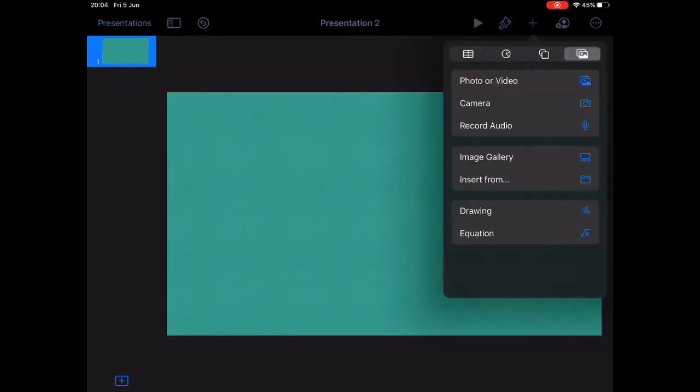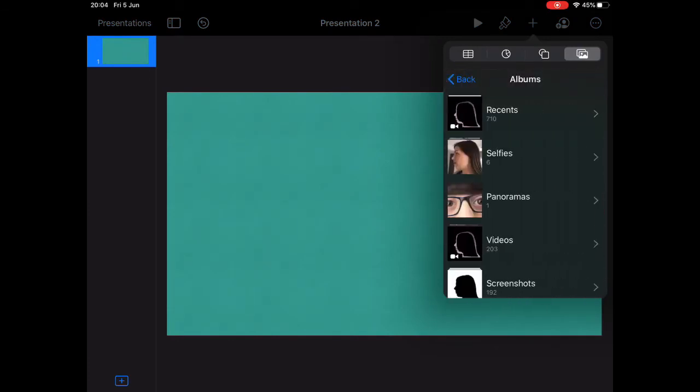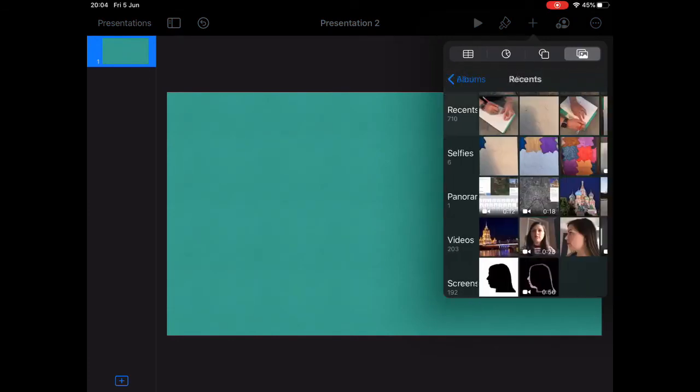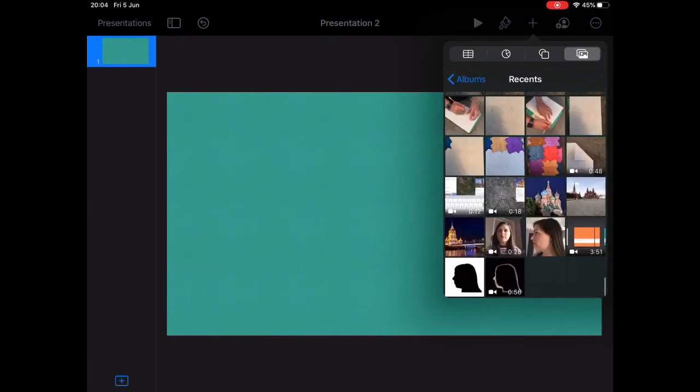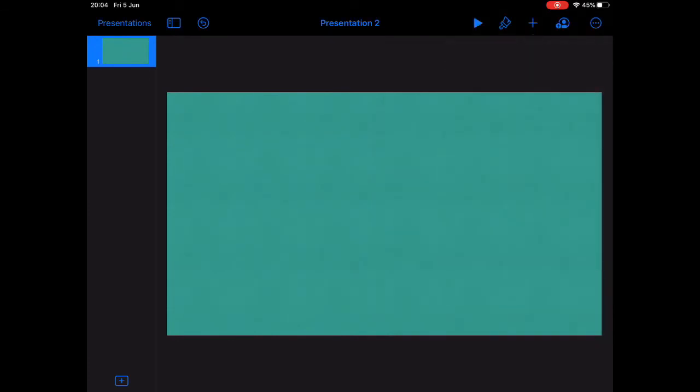Now you're going to import your silhouette. Do this by clicking on the plus button, the photo gallery and selecting your silhouette.